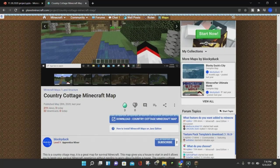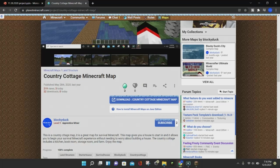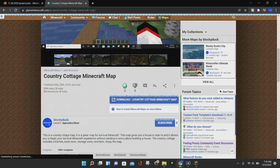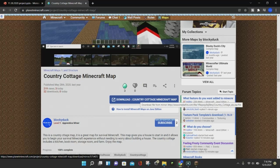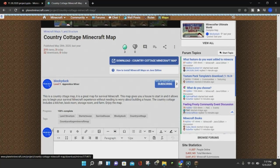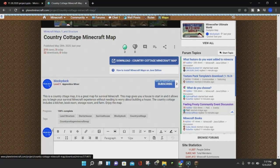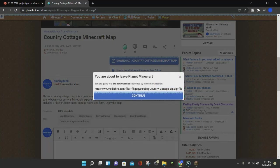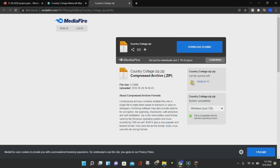The first thing you want to do is find a map on Planet Minecraft, like the Country Cottage Minecraft map, and make sure that it has a download button. What you want to do is click on the blue button, and then click on where it says Continue. It's going to take you off to Mediafire or another website similar to Mediafire.